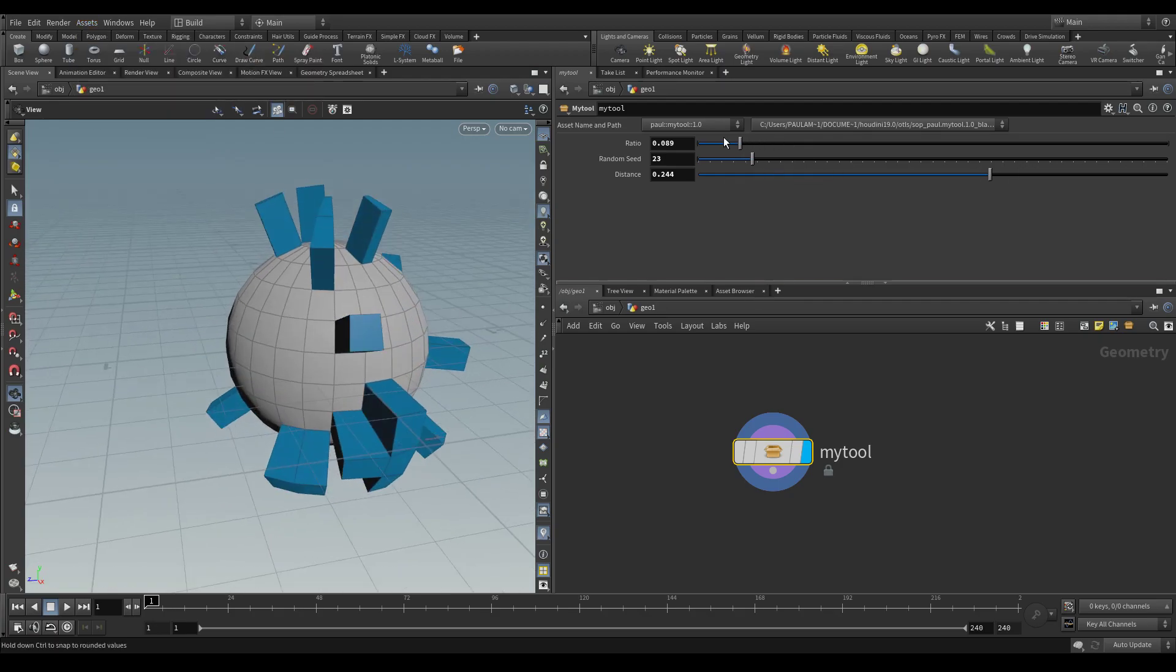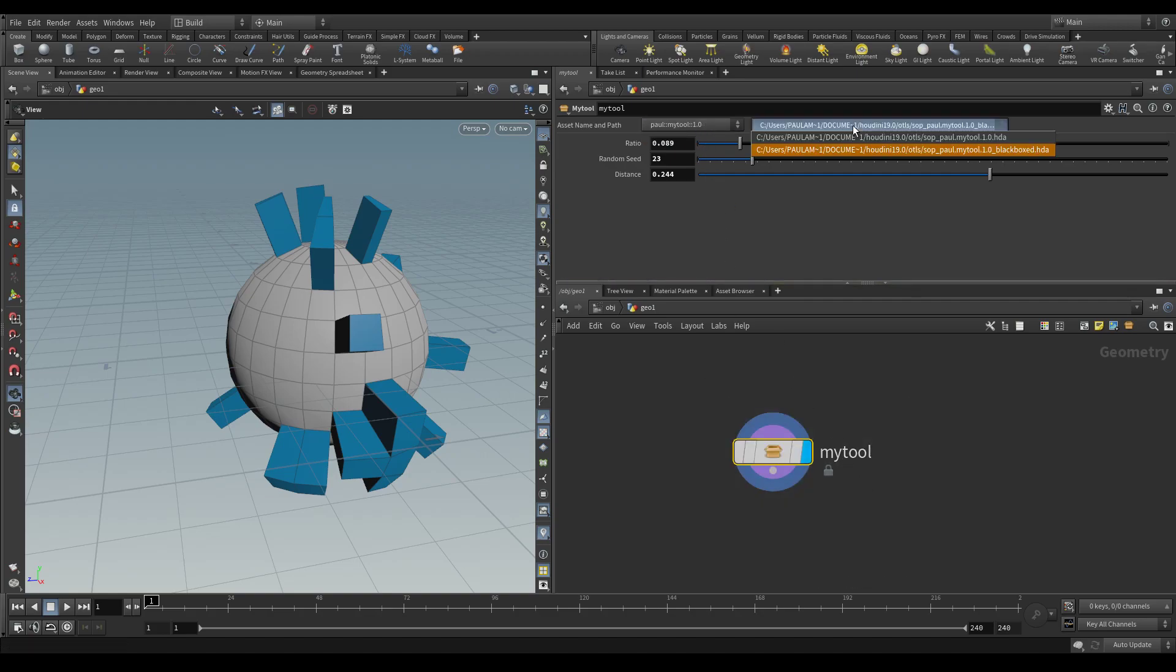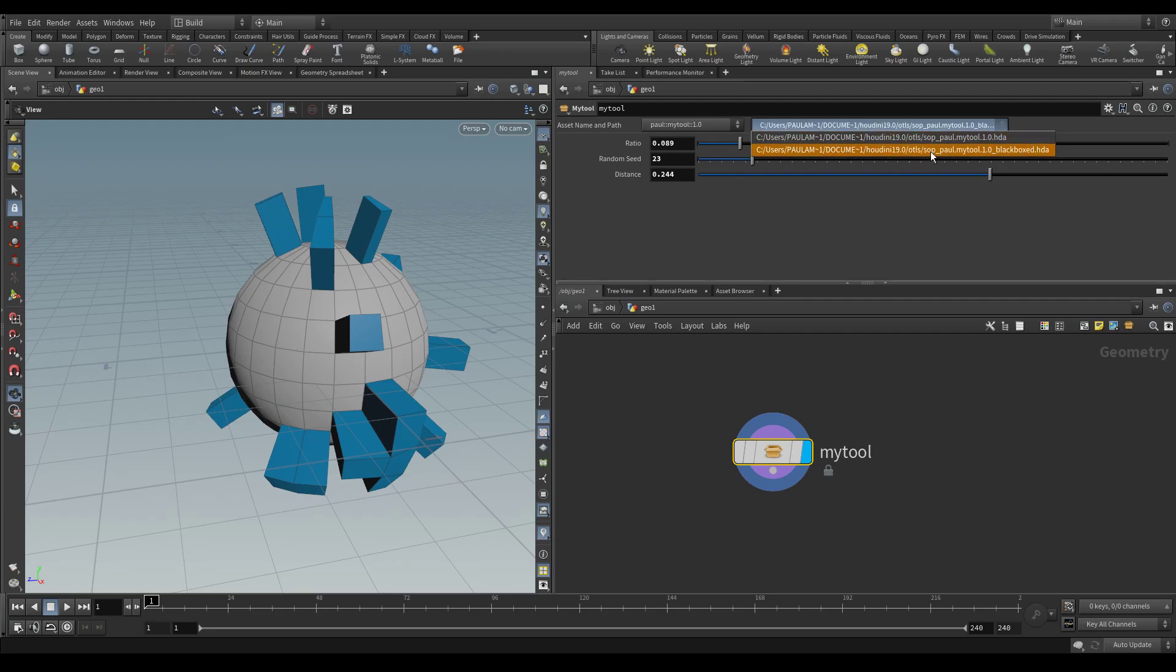And what you'll see is when we have this dropdown on the left, we can see that we have one definition of this tool. But on the right where you can select what the source file is for that definition, we can see that we now have two: one that says black boxed and one that has the original.